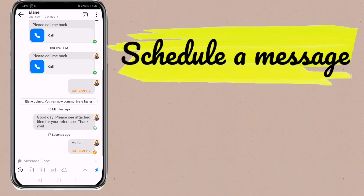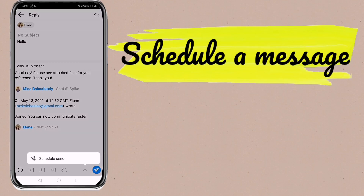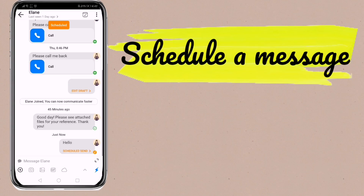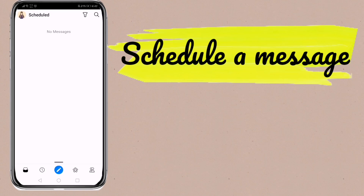You can also schedule a message to be sent for later, for tomorrow, or for any day you would choose, so that you can save time and never miss out on an important appointment.